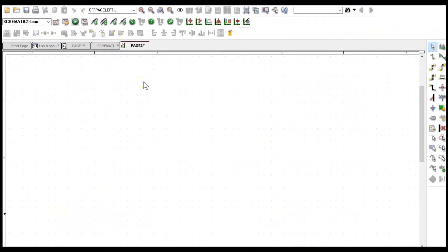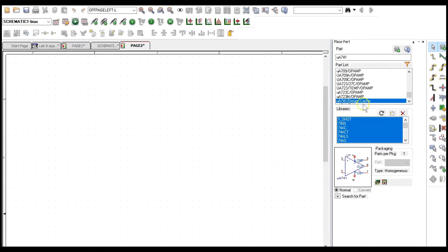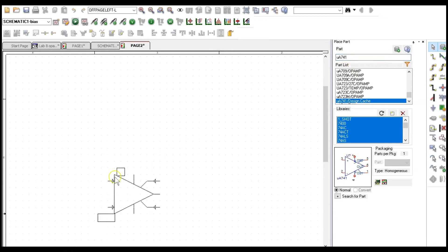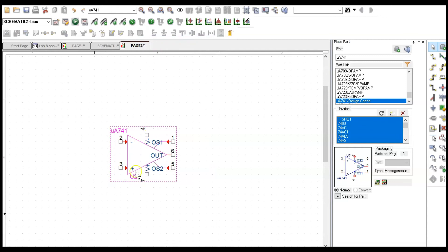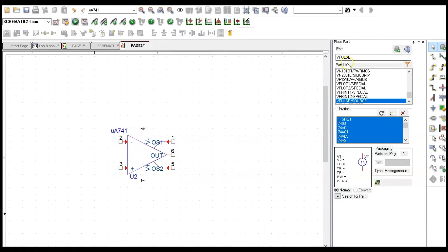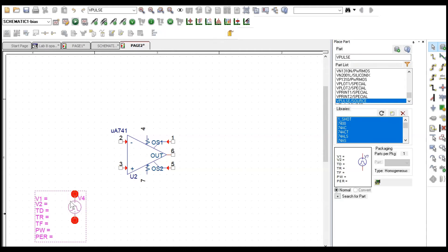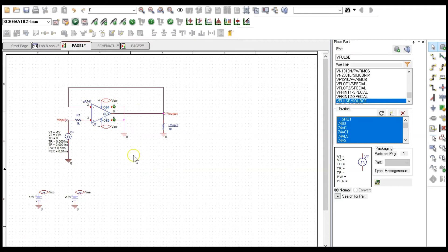Now let's wire the circuit in PSPICE. I'm using the UA741 op amp from the design cache. Remember to rotate it vertically so the positive terminal is at the bottom. The next element needed is V-pulse. Once the circuit is wired, set up VCC and VEE voltages, add two resistors, and use off-page connectors to define V-input and V-output.